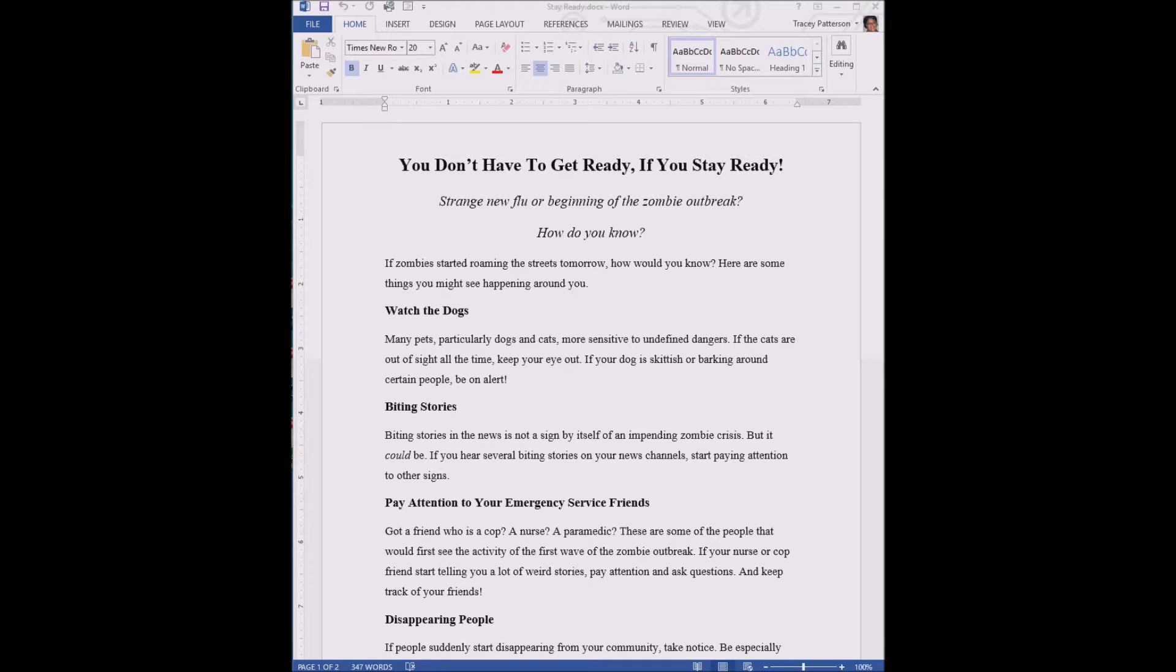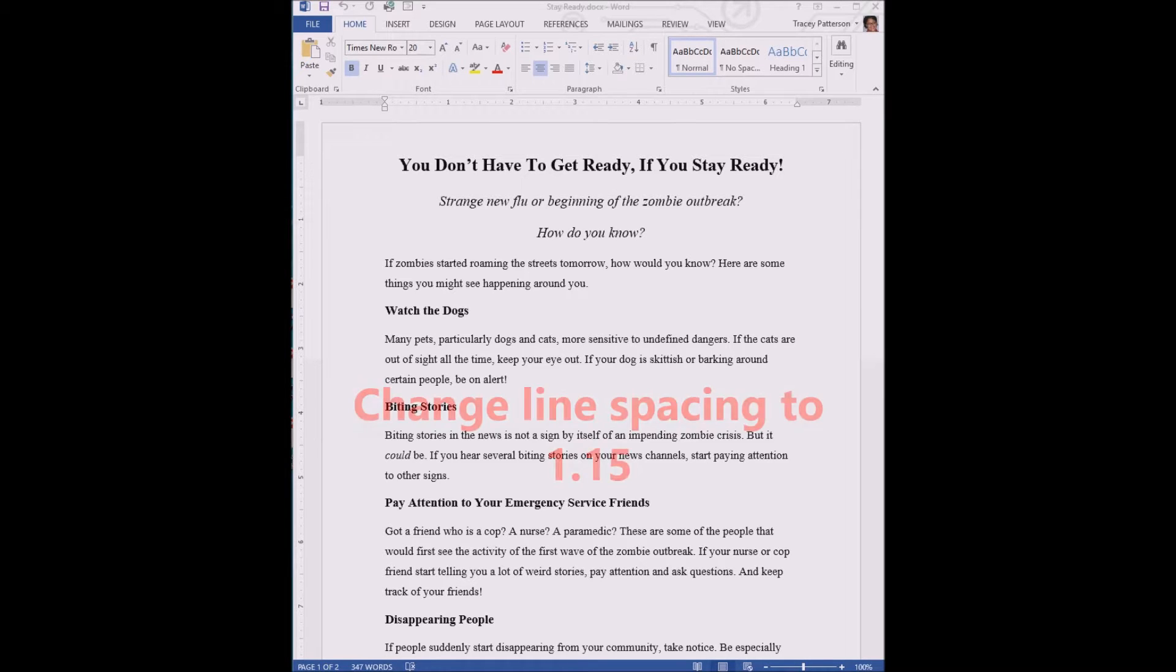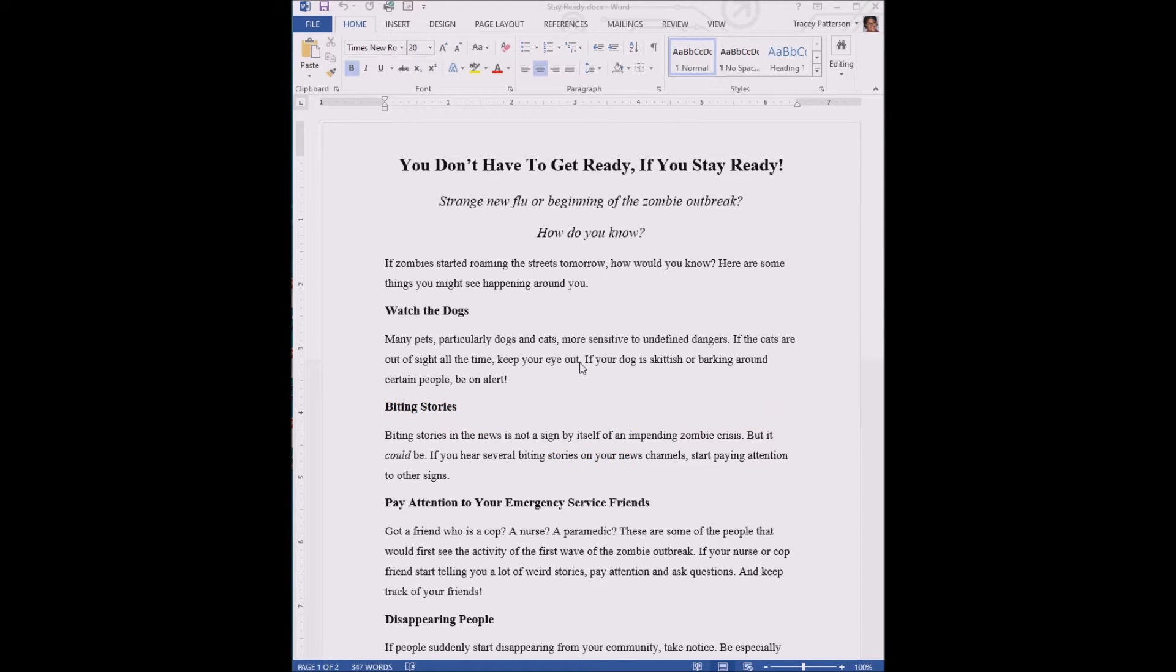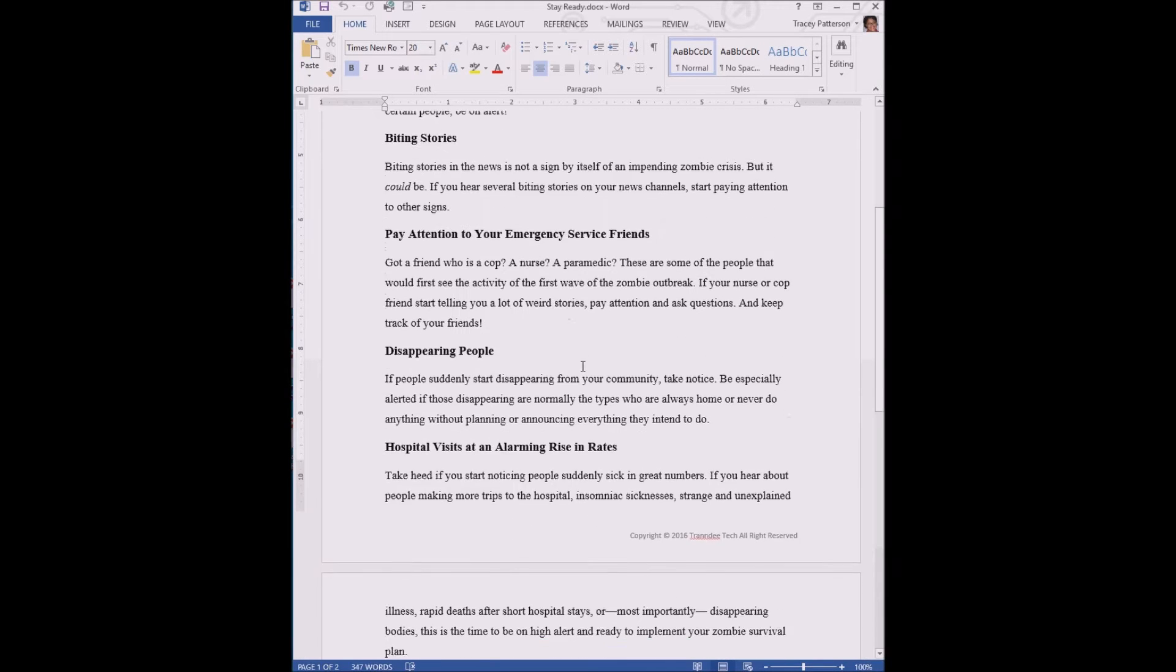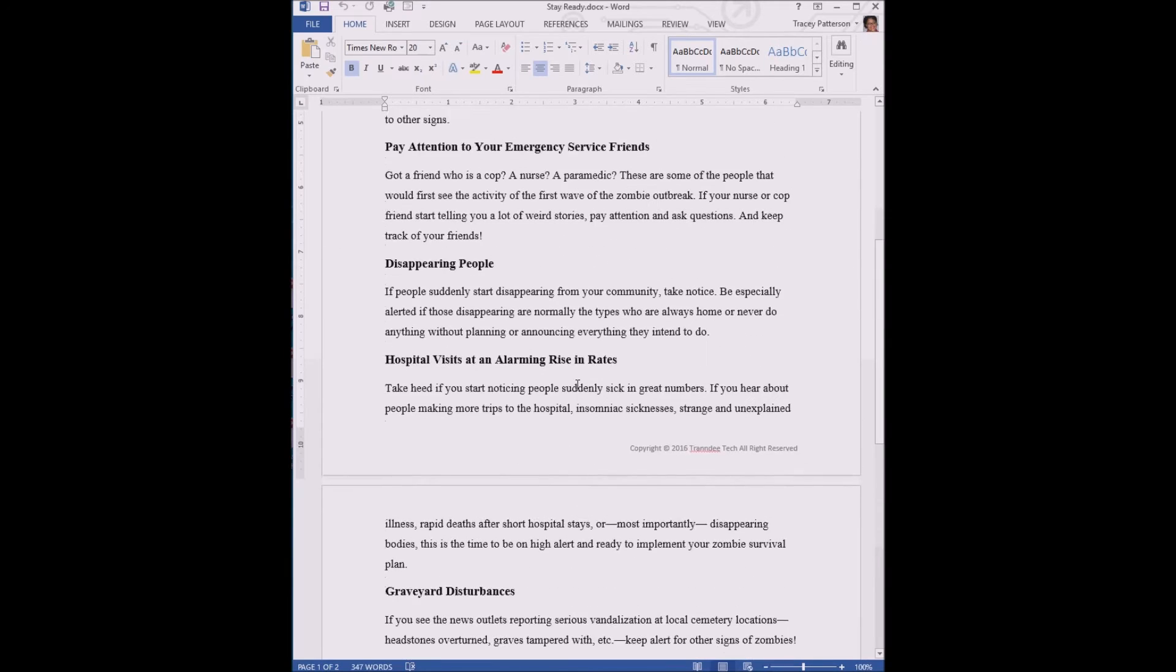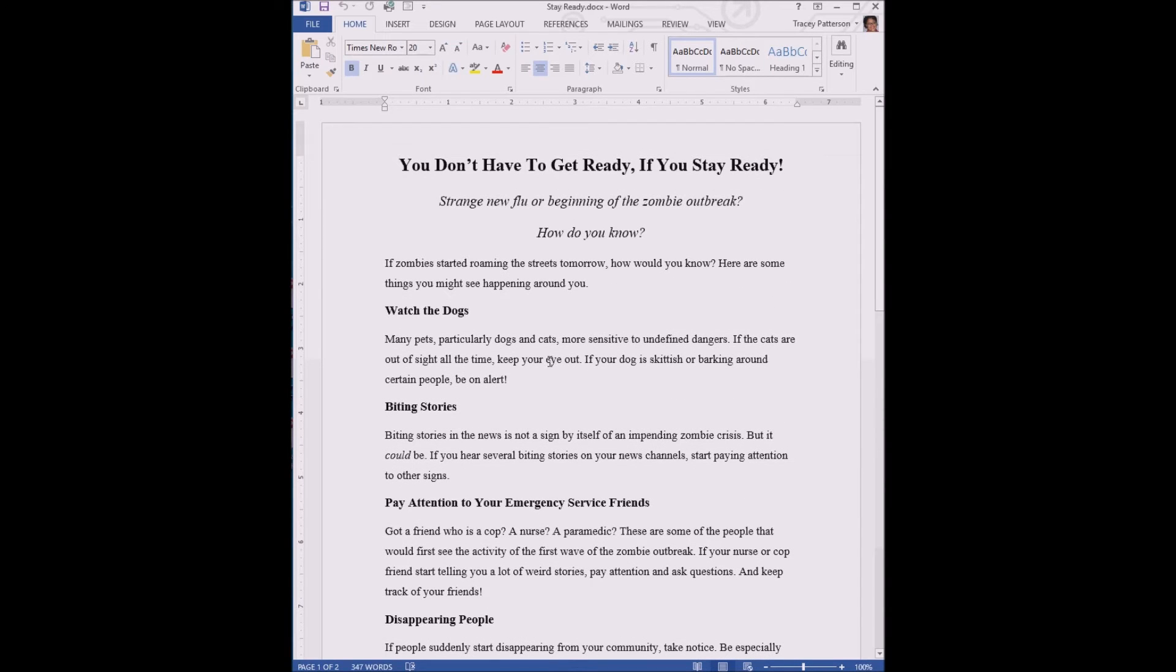Alright, so you've got your document open. The first thing that the exercise says to do is change the line spacing for the entire document. We're going to make these lines a little closer together so it'll fit on one page nicely. As you see right now, it's way on two pages.